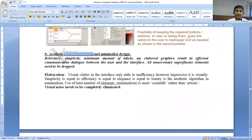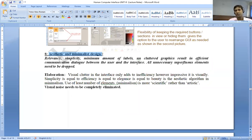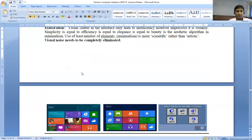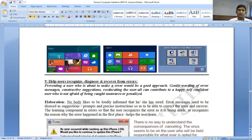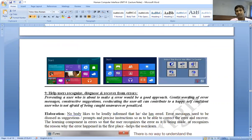The eighth principle is aesthetic and minimalist design. The interface should be clean and decorated with relevancy and simplicity. A minimum amount of labels, uncluttered graphical results in efficient communication with the user. The interface should have all necessary elements; superfluous elements should be removed. If you see the interface on the screen with icons, everything is in graphical form so it is easy to understand.